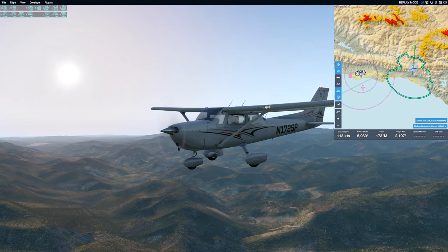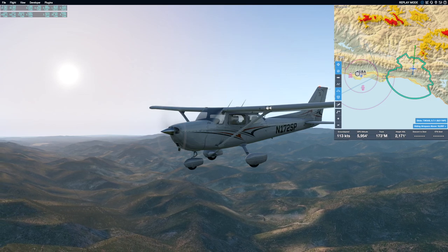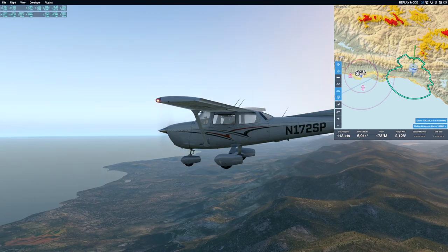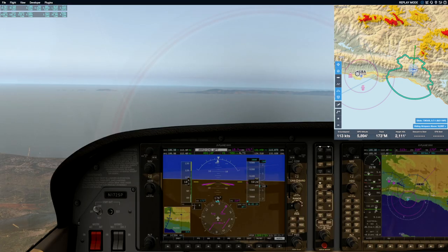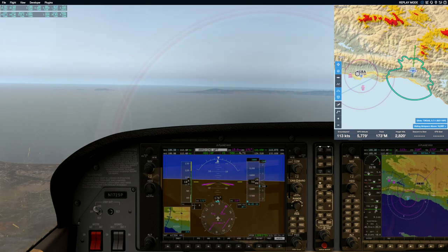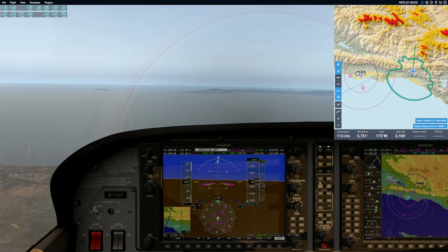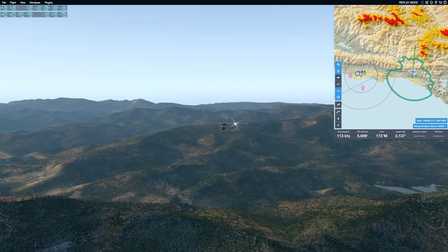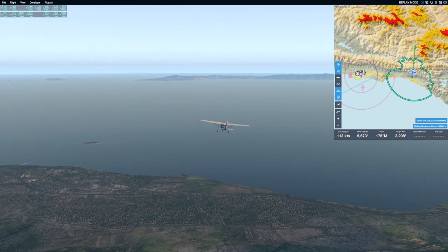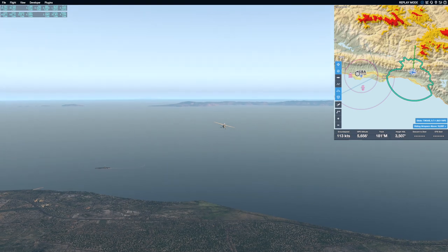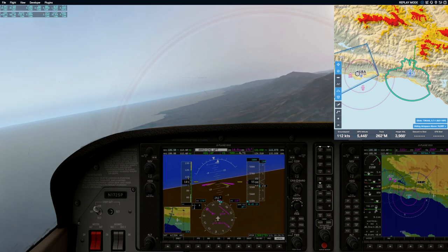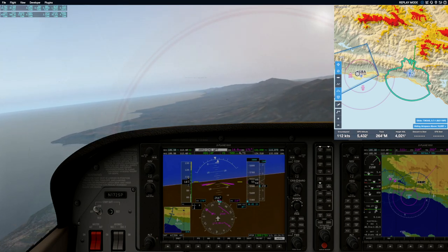Should I maintain 500? 500 what — VS? Affirmative. Okay, let's turn right to heading 270 please. 1,000 feet.